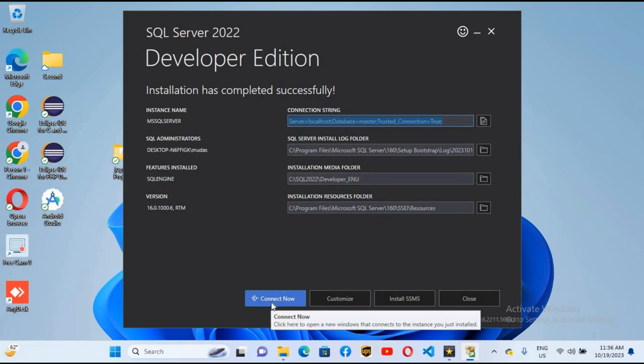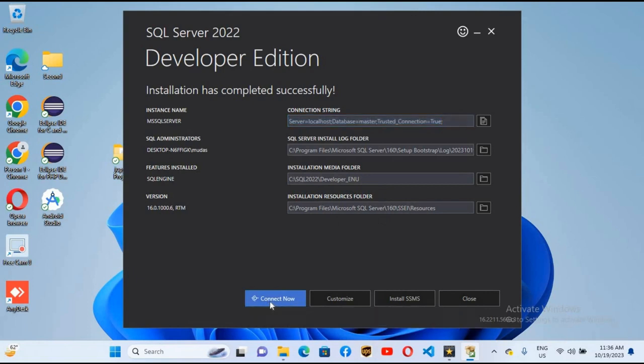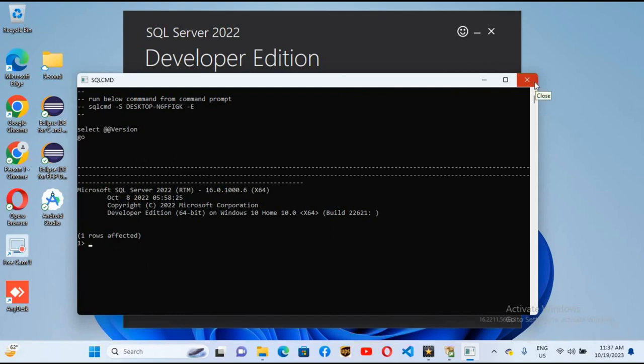I can click on connect now to connect to SQL Server. You can see one row affected, so you can connect to SQL Server through this SQL command. But we will use the graphical user interface which is SSMS, SQL Server Management Studio.